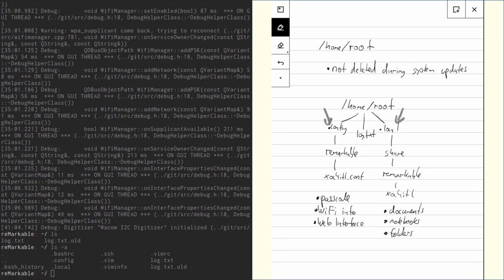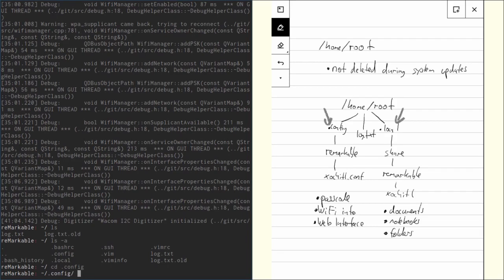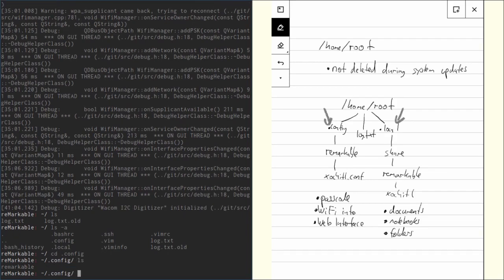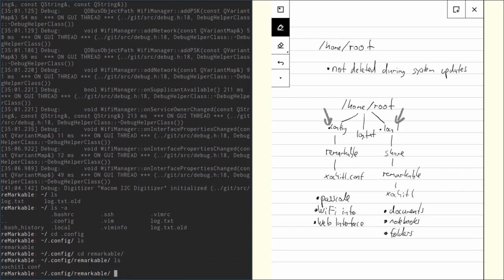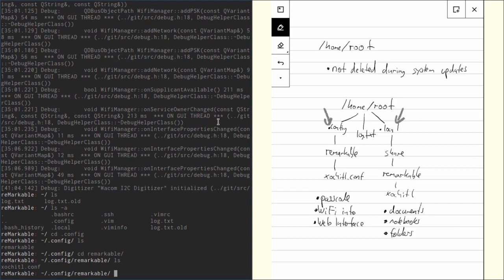Let's have a look at .config first. We want to change into this folder, so we can type cd .config, hit enter and with ls again, show what's in there. We can see there's a folder remarkable in there. Let's cd into that and have a look at what's in there and we can see there's xochitl, I don't know how to pronounce that, .conf.